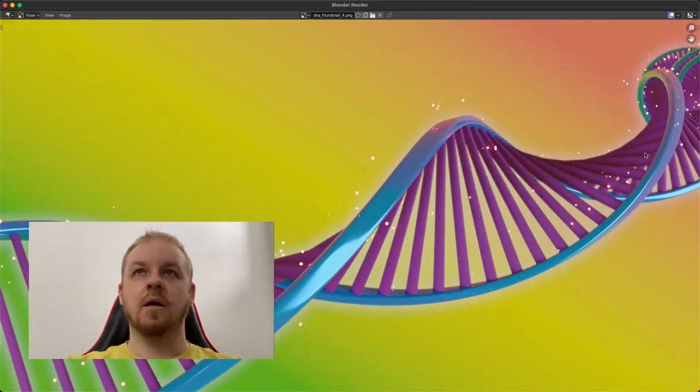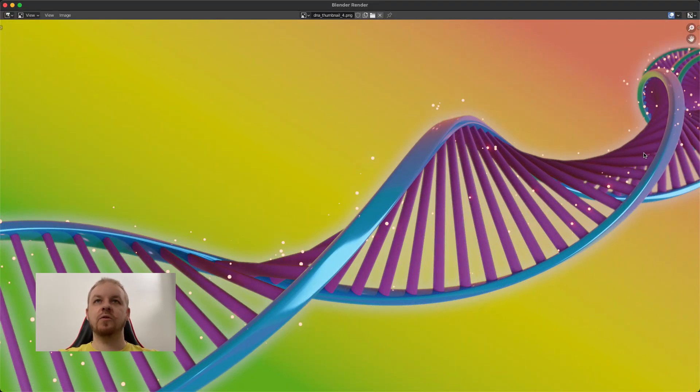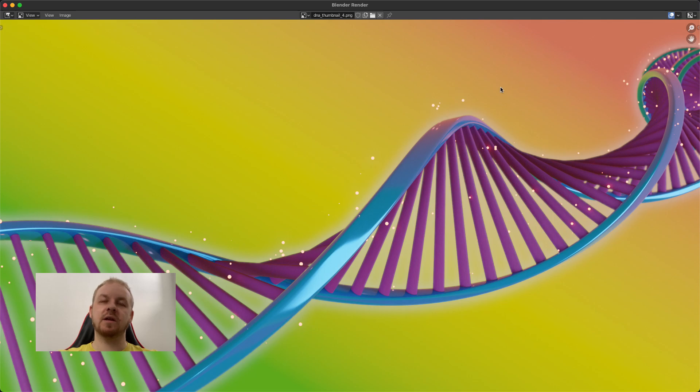Hi people! This is part 3 and the last one of Blender DNA tutorial. We want to achieve something like this - the DNA with a glow, particles and a nice background.